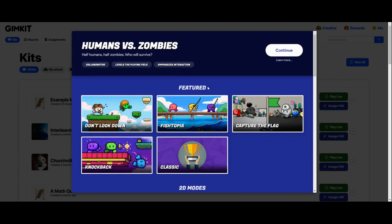There are over 20 game modes in GimKit, so you can build a lot of variety into your students' experience while also giving them lots of opportunity for repetition with your questions or vocabulary terms.